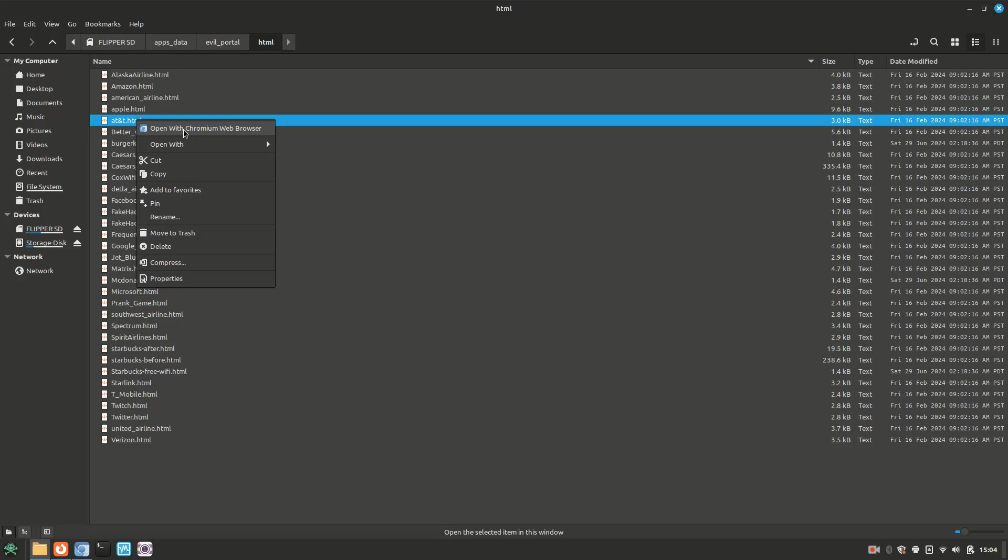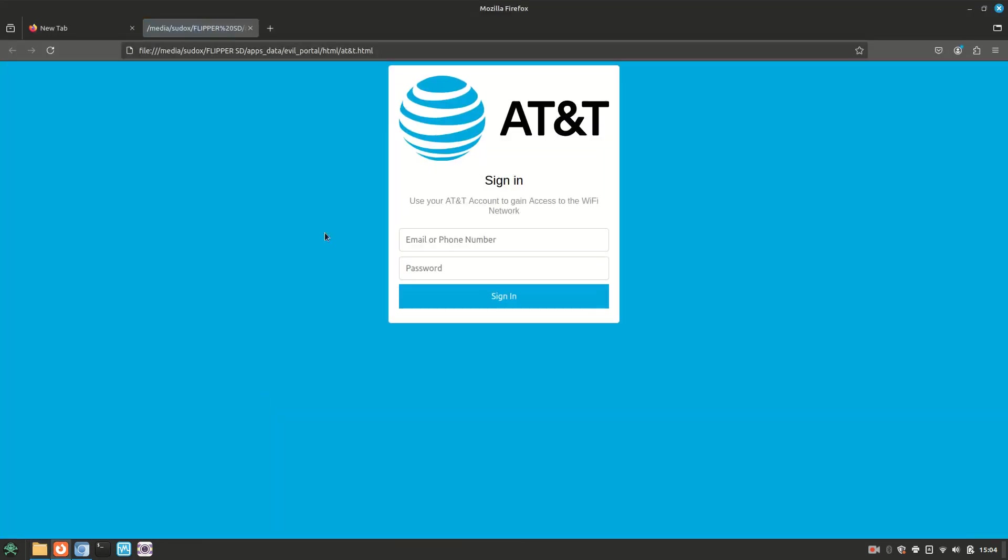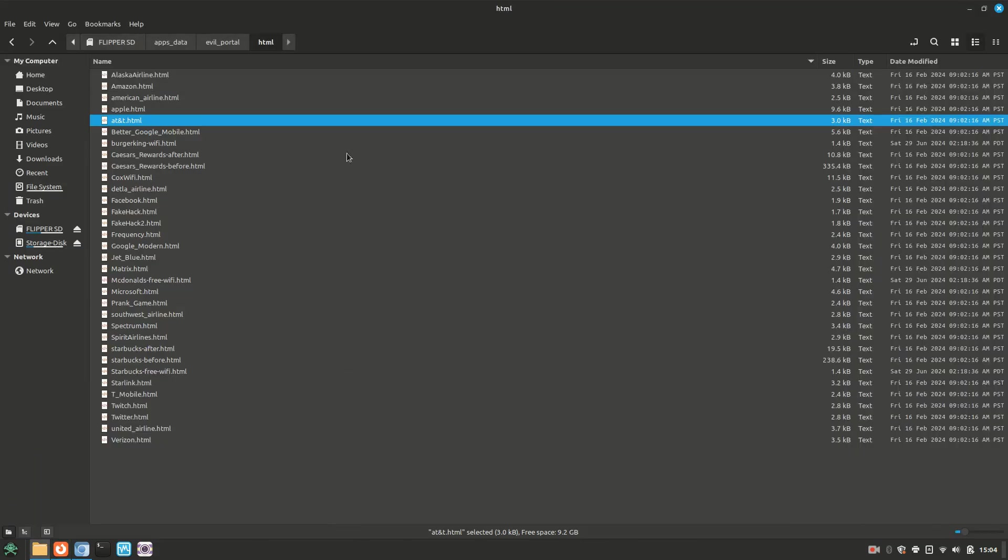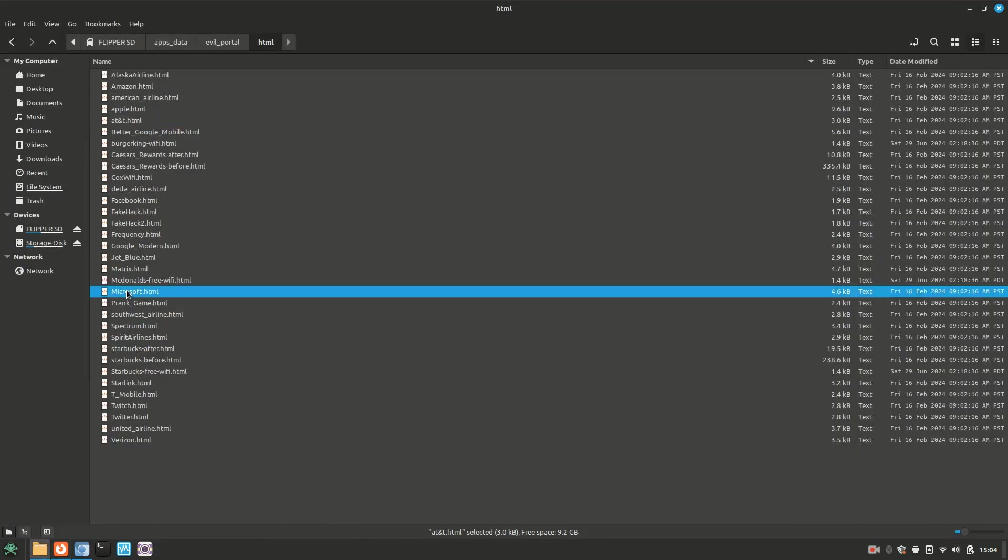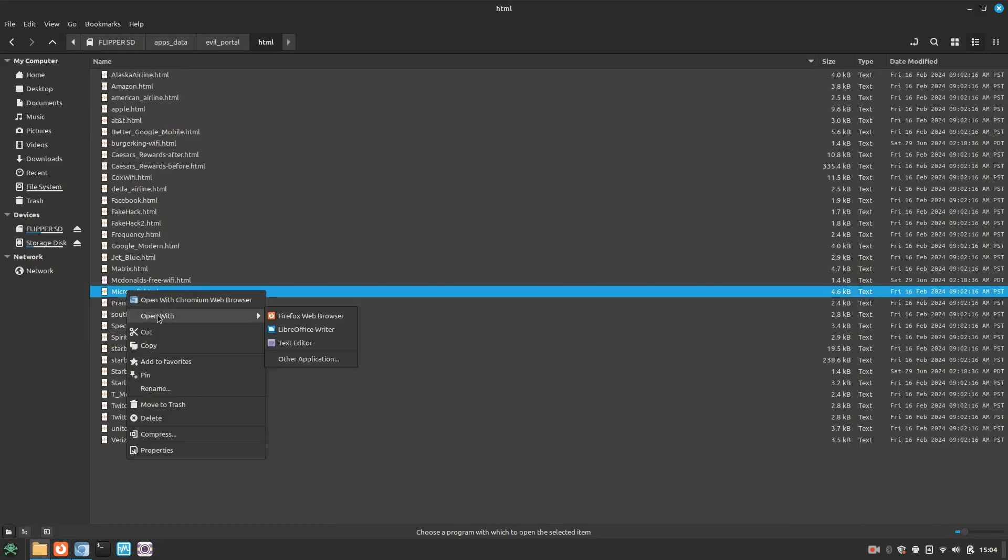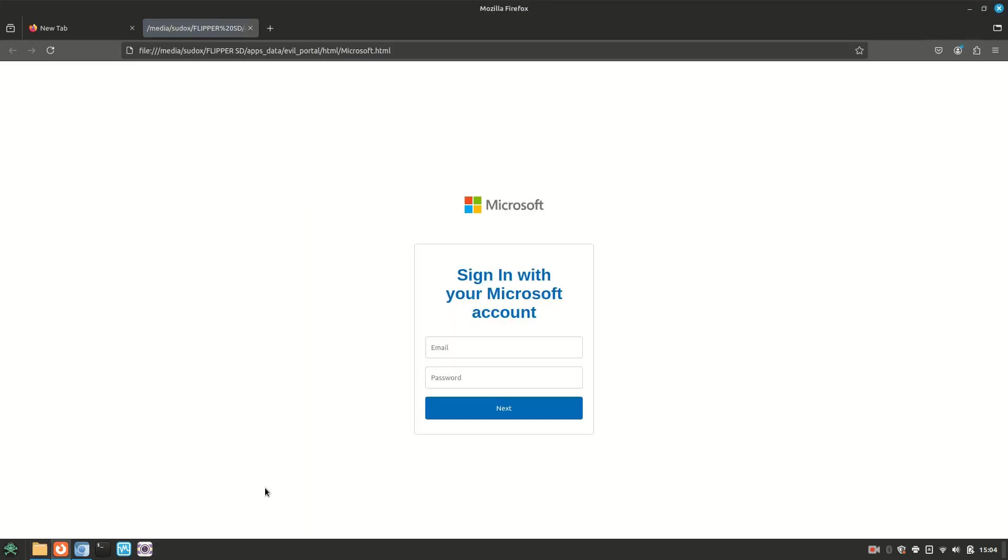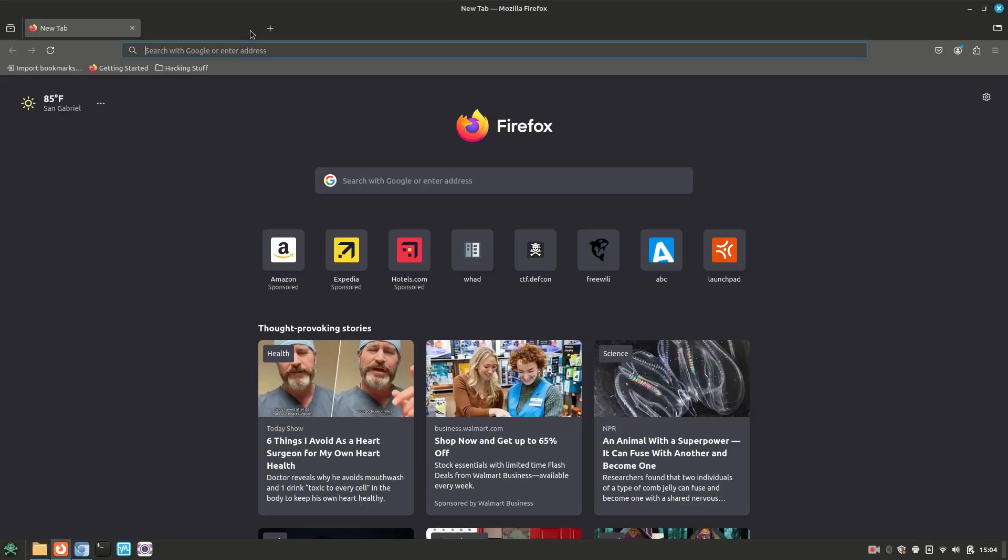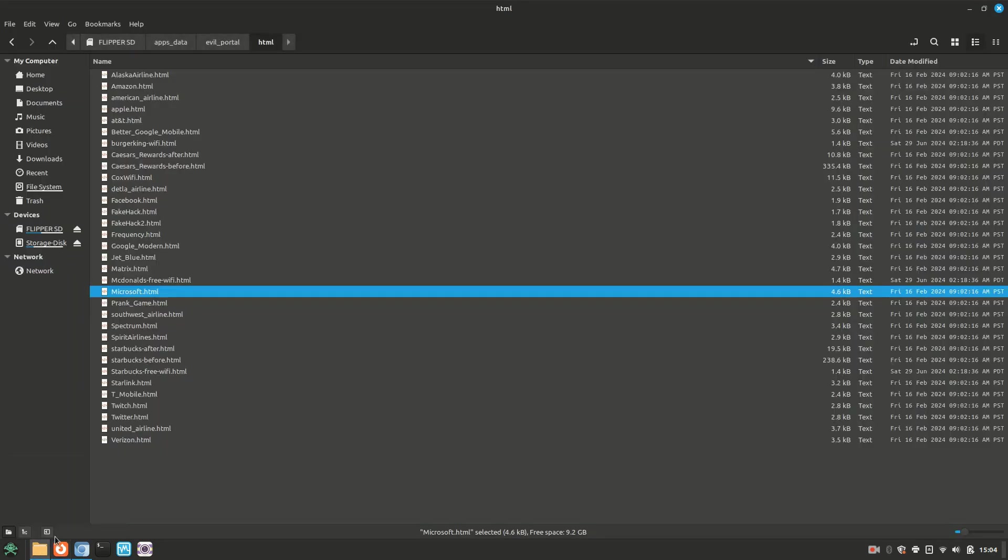As you can see, the AT&T portal page looks pretty simple but also legitimate. Same with the Microsoft portal. This style looks good both on mobile and regular computers. As you can see, I have a wide variety of portal HTML files from Starlink to Apple.